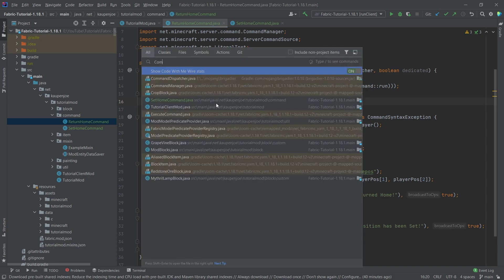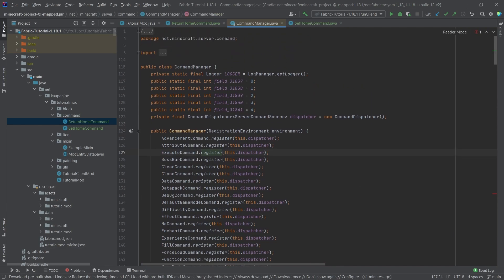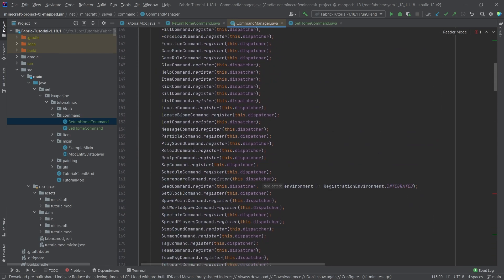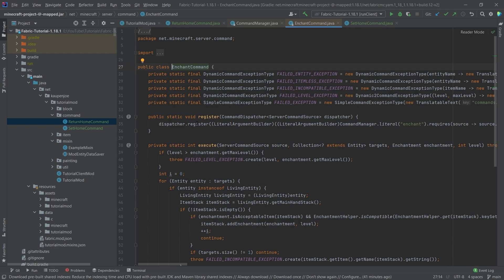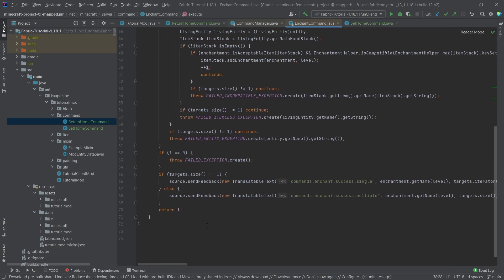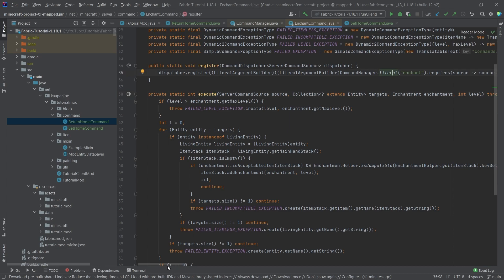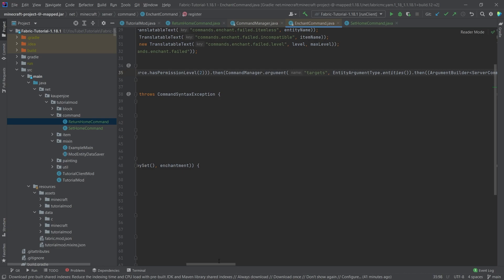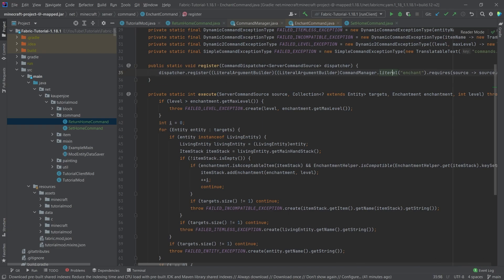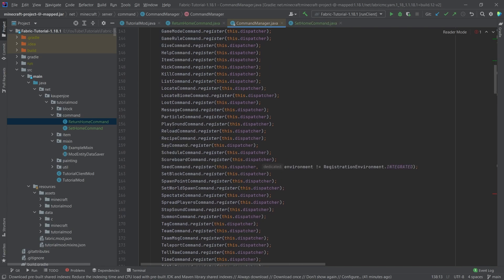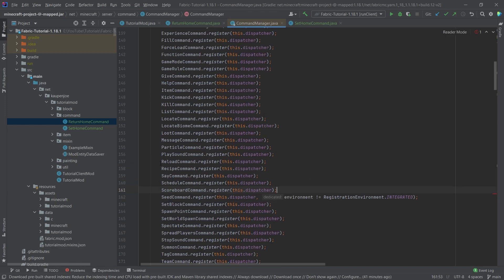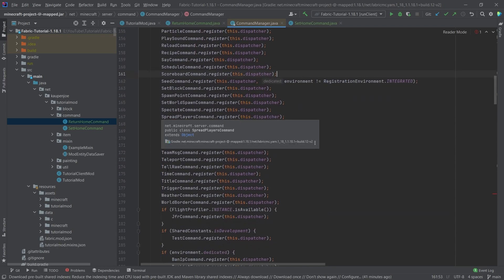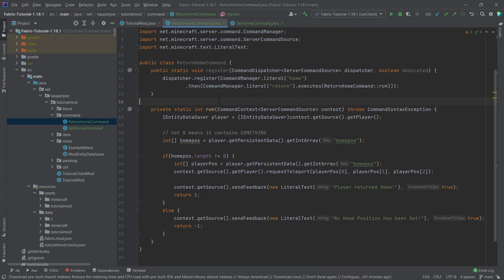Now we can take a look at the CommandManager. In here you can see all the vanilla commands that are available and you can even go into them. For example, the enchant command — middle mouse button click on it and you can see the execute method that gets called when you put in /enchant. You can see there are different types of arguments and most of these commands are quite complicated. I highly recommend taking a look at the vanilla examples — this is the best resource on how commands are built and how to use them.